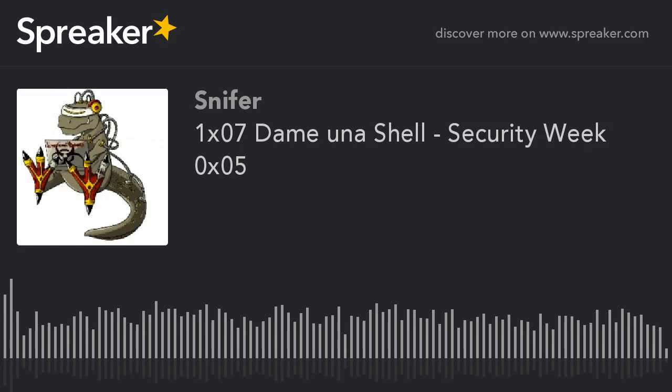Hola, ¿qué tal? Bienvenidos a este nuevo podcast de Damino Aschel. En esta oportunidad abordaremos estas últimas dos semanas, ya que la semana anterior no pude realizar el podcast porque me encontraba un poco delicado y además perdí bastante la voz. Va a ser un resumen bastante general de todo lo que pasó.